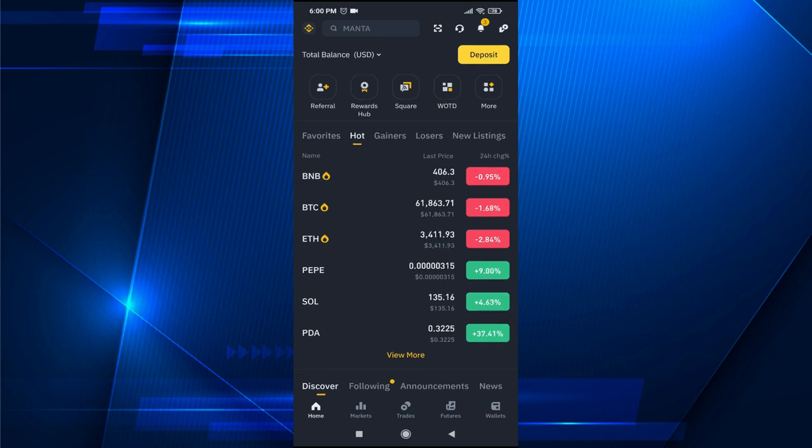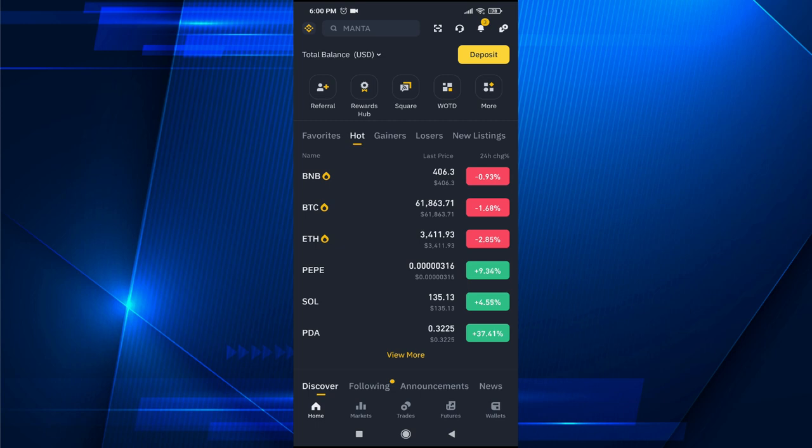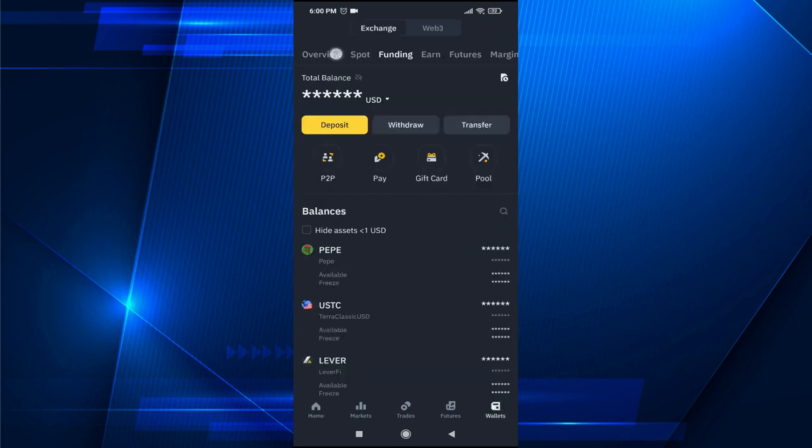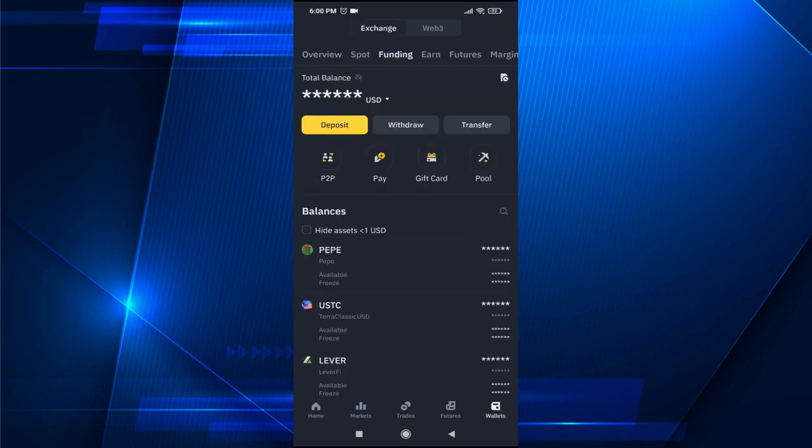Then you will have to go to the funding option here and you will also find the deposit here. So you need to click on this deposit option.